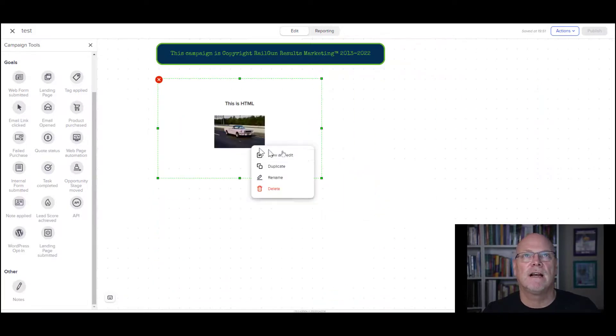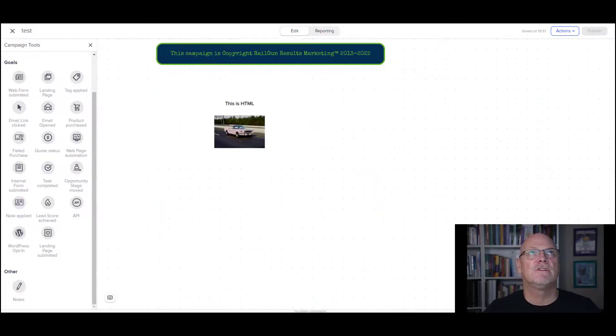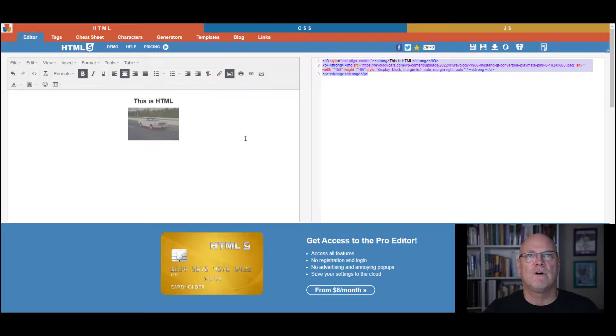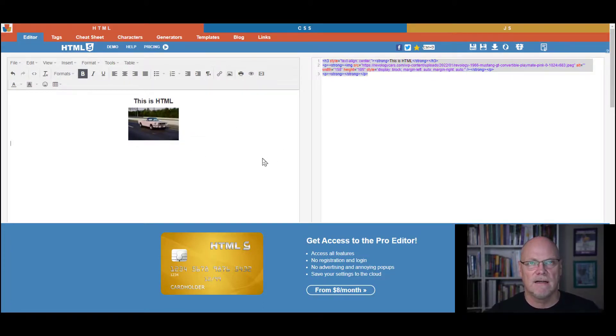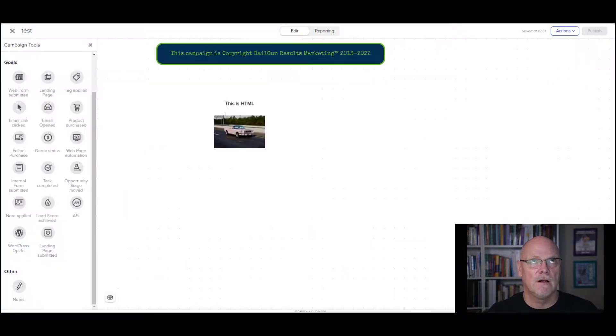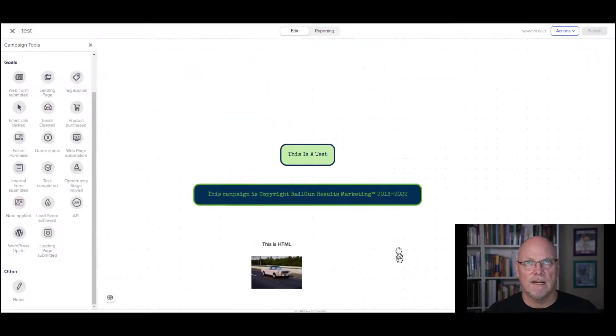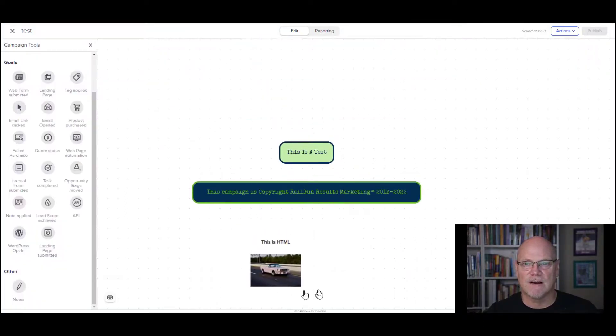So that's an editor called HTMLG. I would suggest if you want to make stuff look pretty, you get to know this. It's very handy, it's free, and that way you can do some really cool stuff.